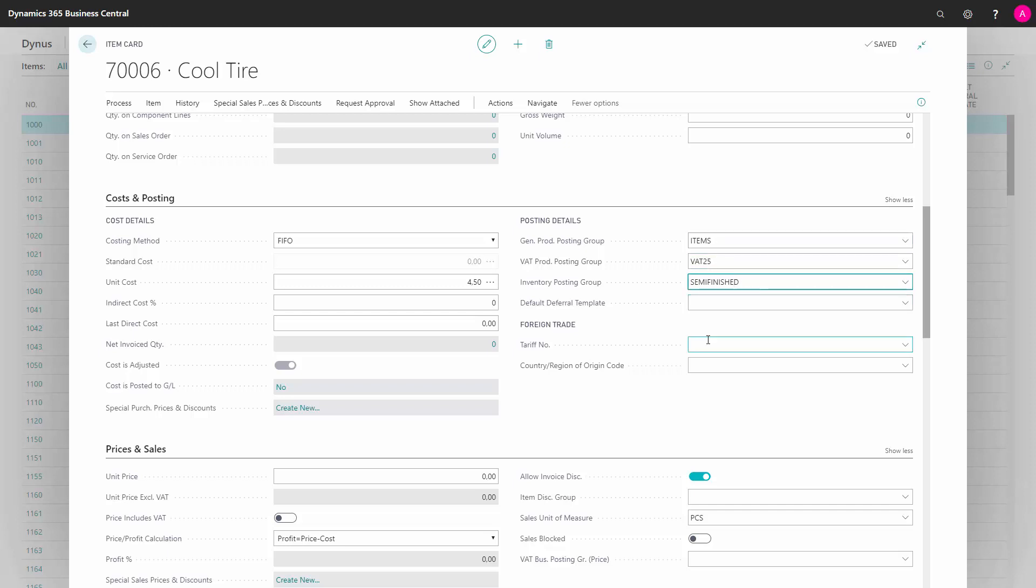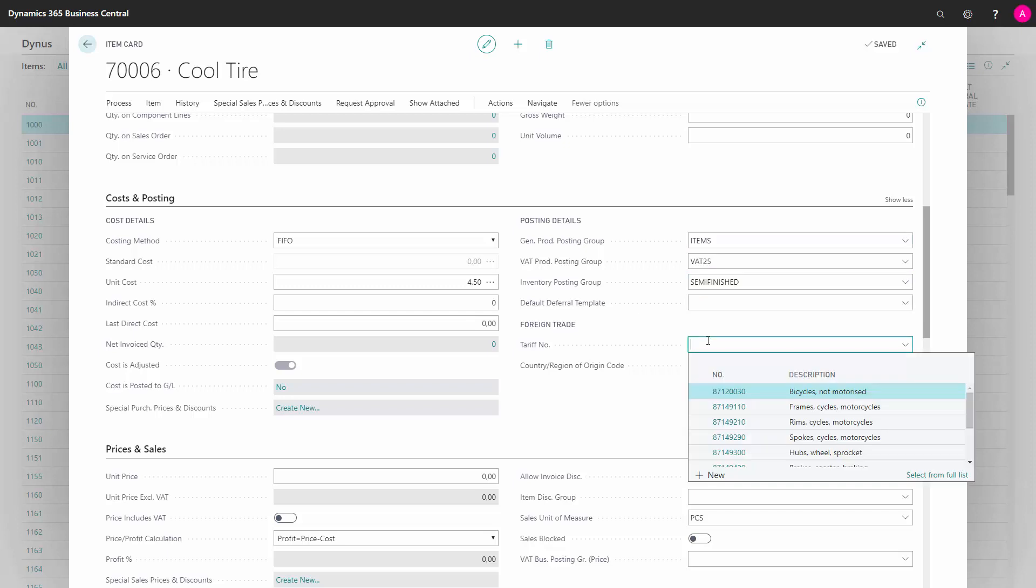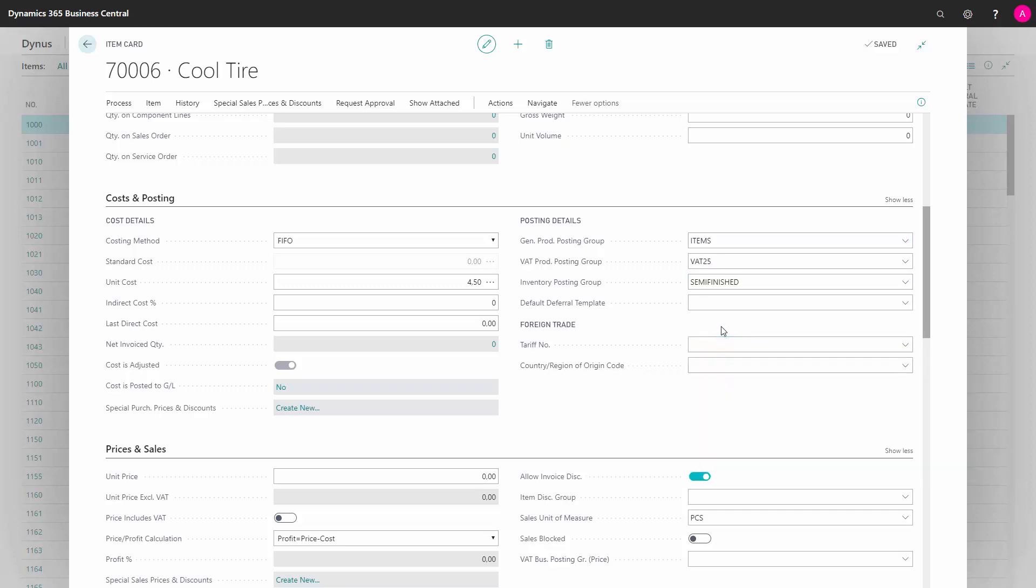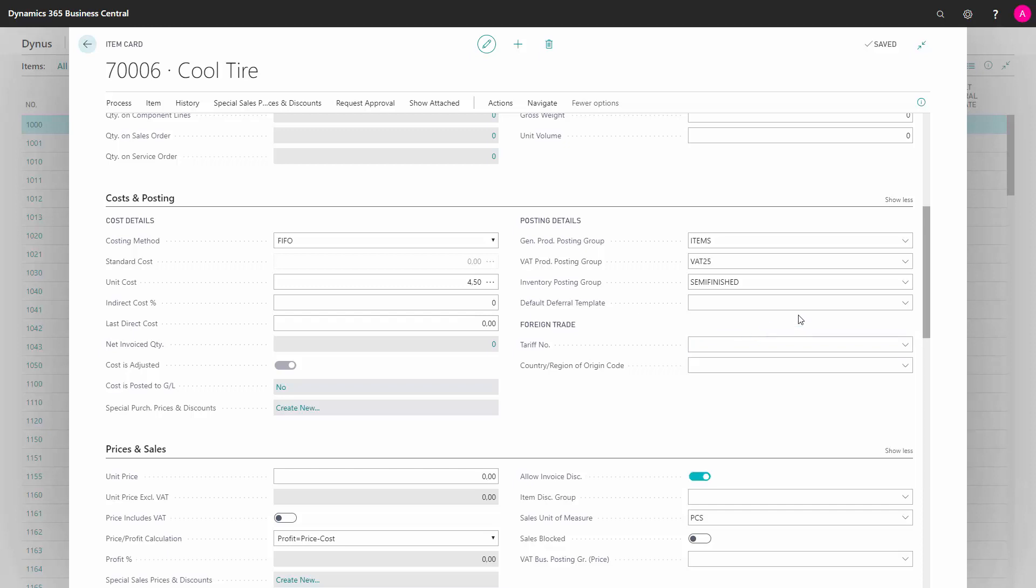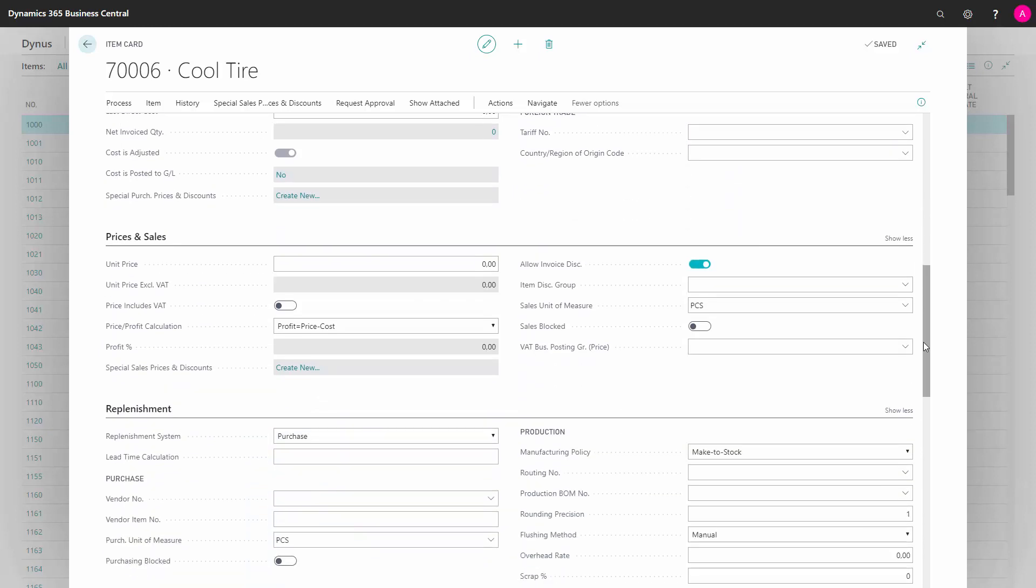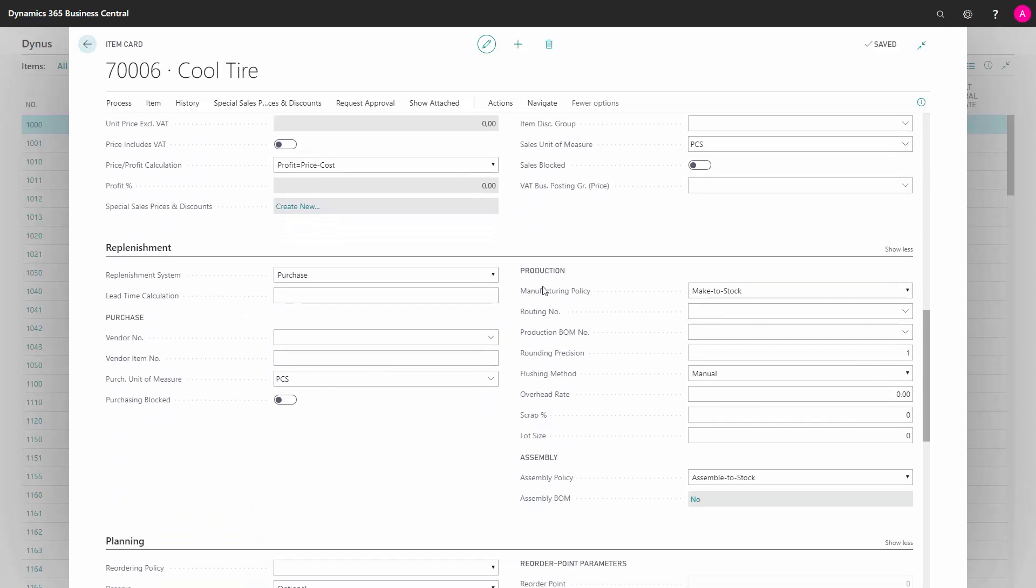And you should define also the tariff number and region of origin code if you are supposed to report Intrastat every month or somebody in your company does, because then it's easier if you already know this information from the beginning. And the last thing you need to fill in is on the replenishment tab.